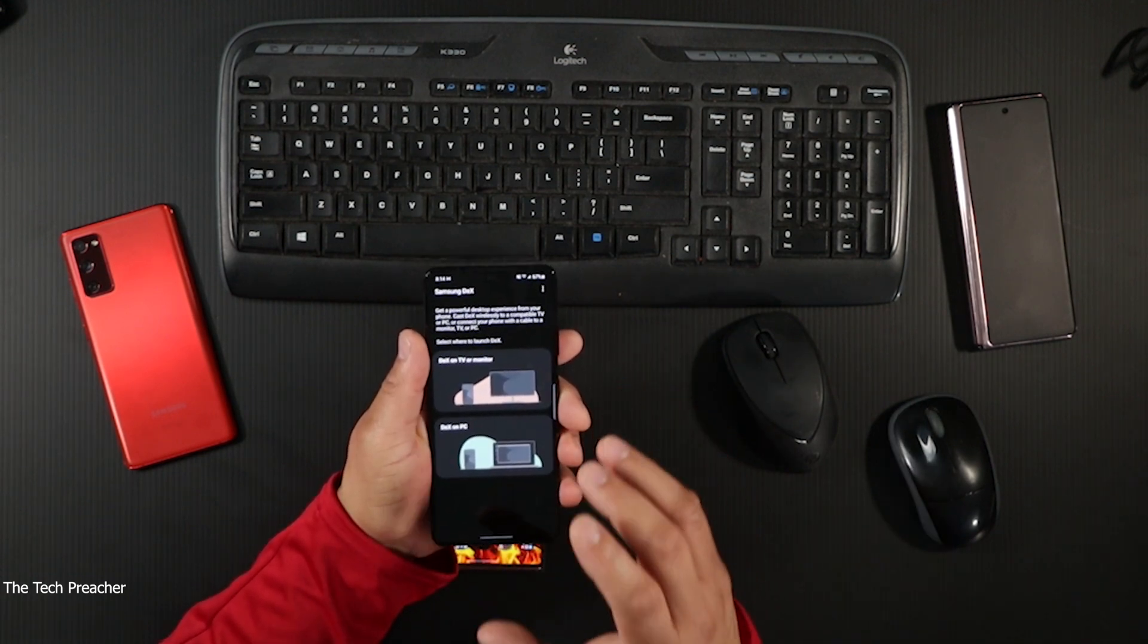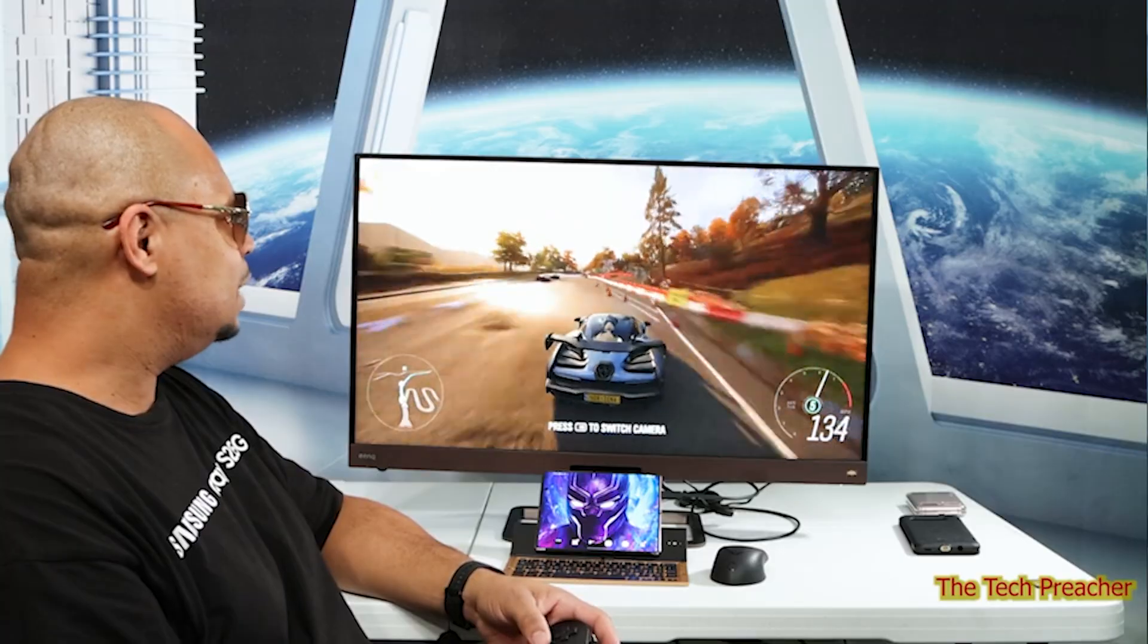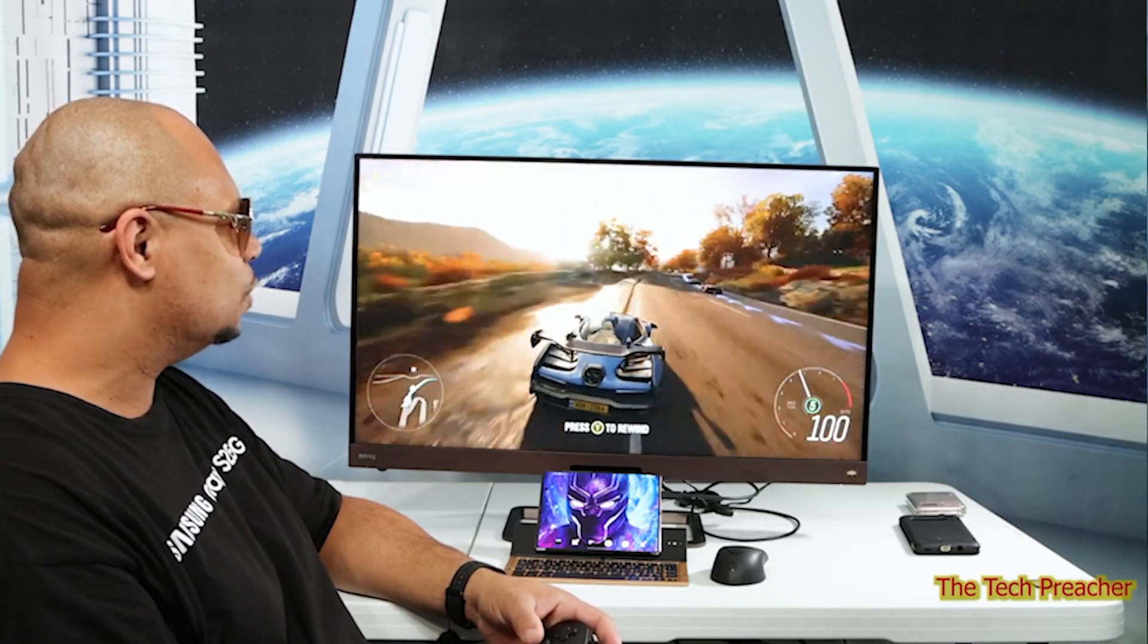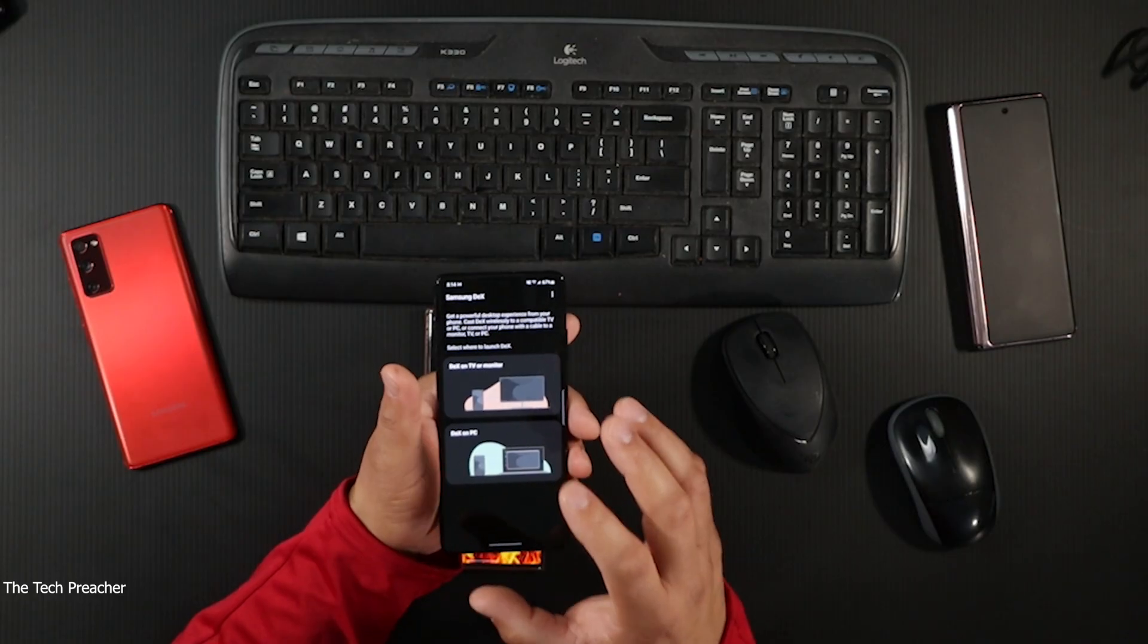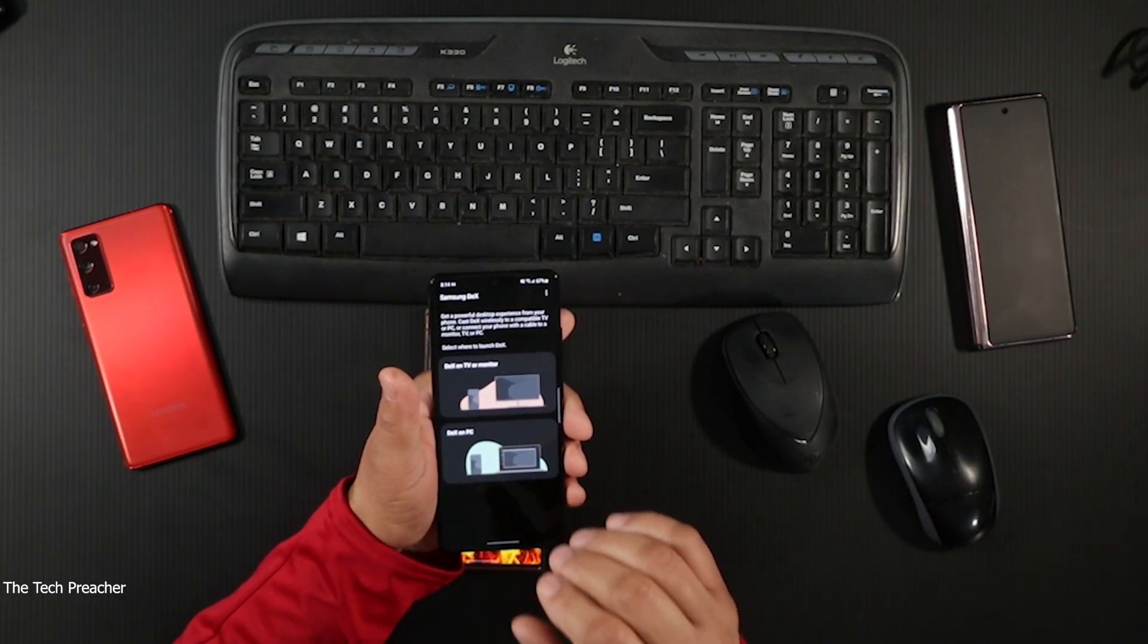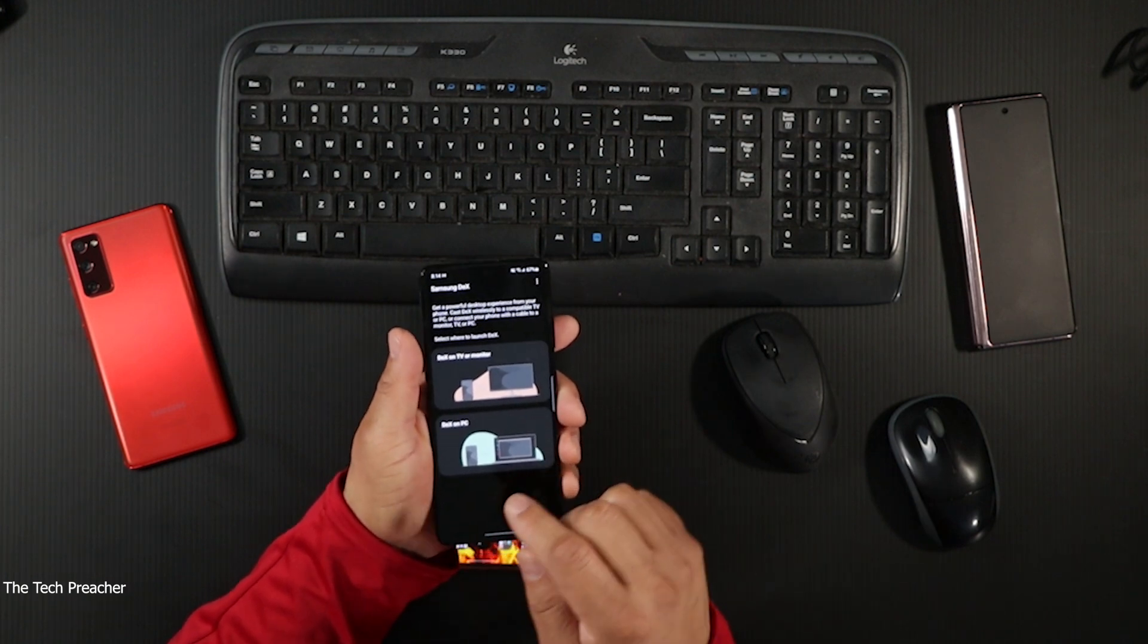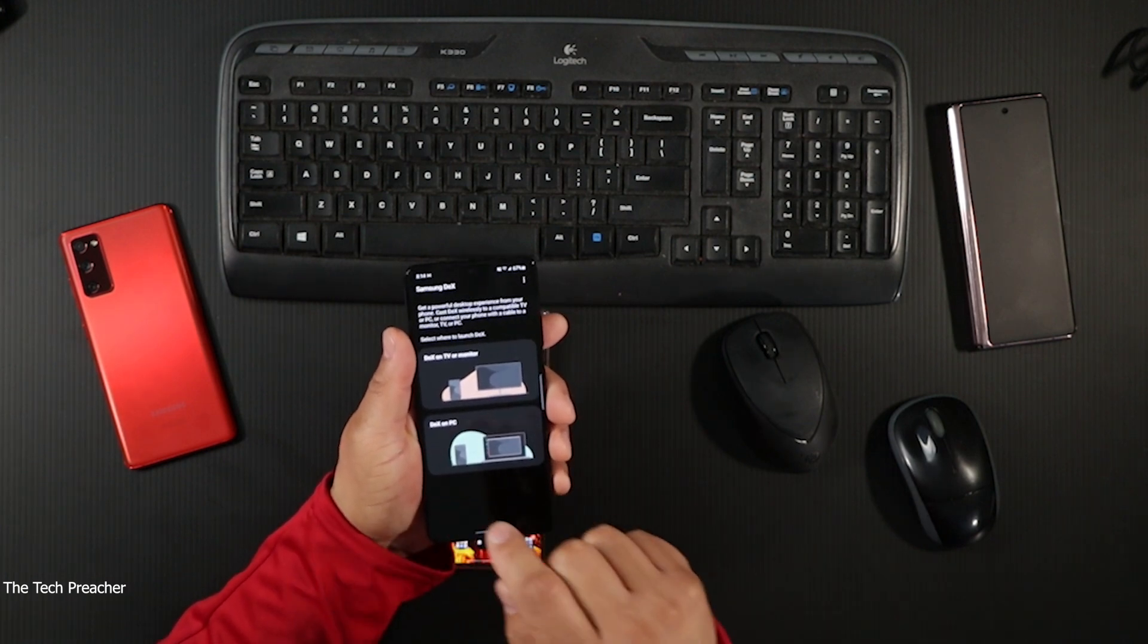You also have another toggle that says DeX to TV or monitor. You can connect your device wirelessly to a compatible monitor that has Miracast or to a TV that has Miracast. There's a new feature that's exclusive to the Galaxy S21 series - it's called DeX to PC.